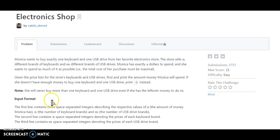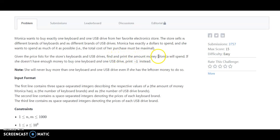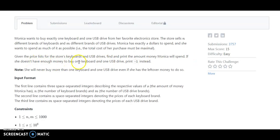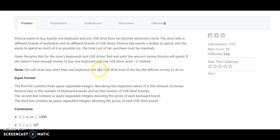So given the price list of the store's keyboards and USB drives, find and print the amount of money Monica will spend. If she doesn't have enough money to buy one keyboard and one USB drive, then we should print minus one. Note that she will not buy more than one keyboard and one USB drive even if she has leftover money to do so.